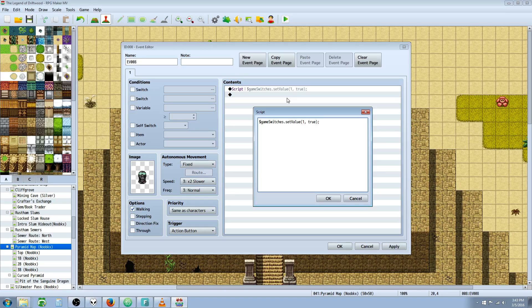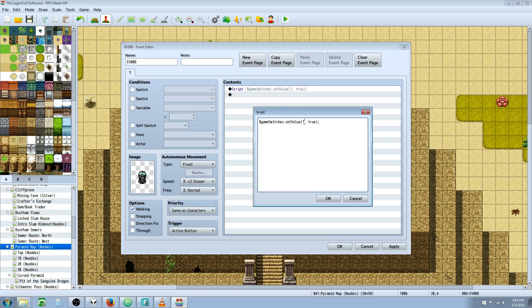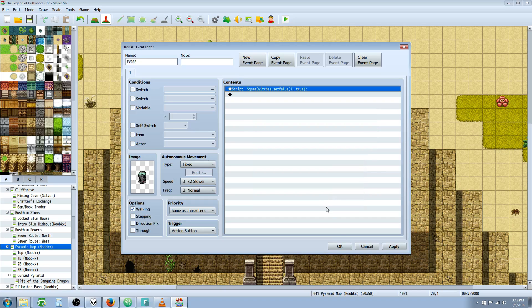You could actually put one right here and that would set it to true, but we're going to just say true. So $gameSwitches.setValue, switch number one, comma, true. Close the parentheses and do an end line. That's going to turn the first switch on.